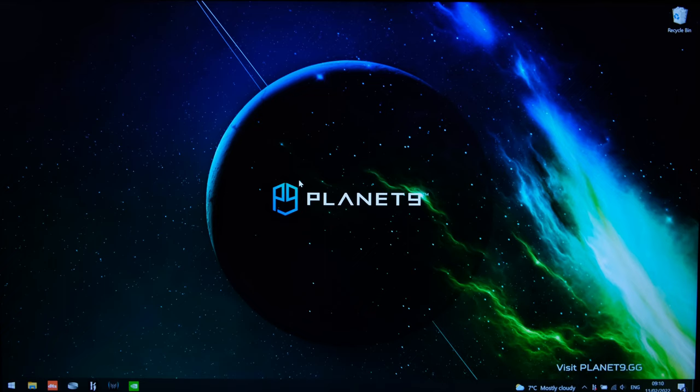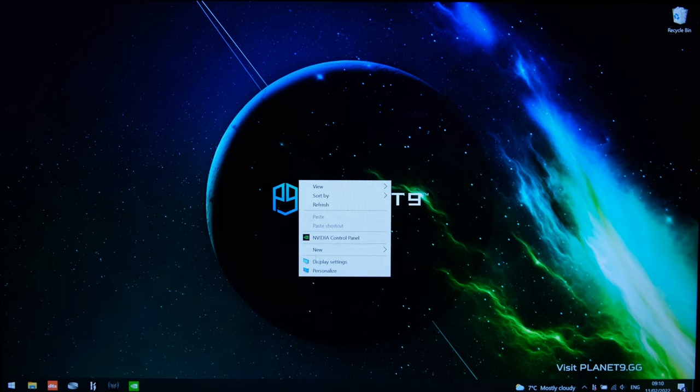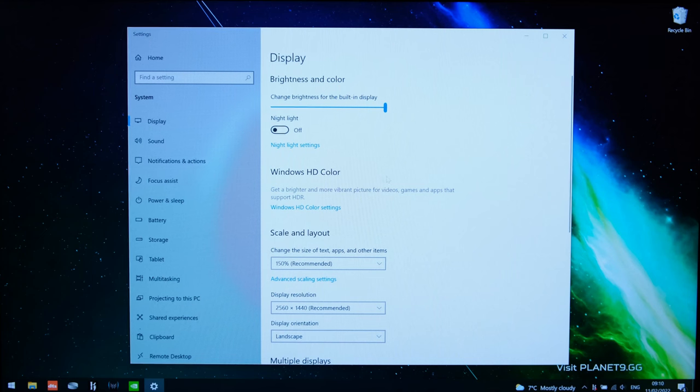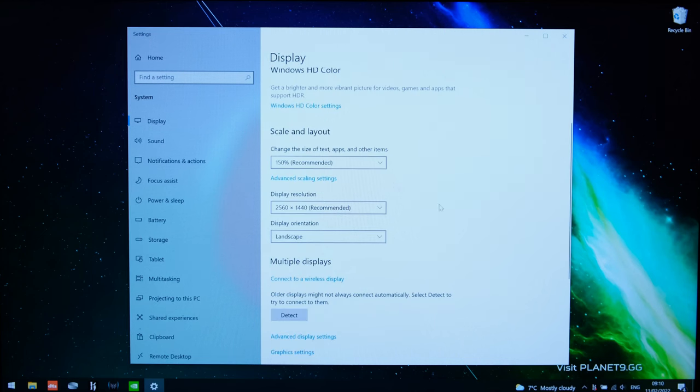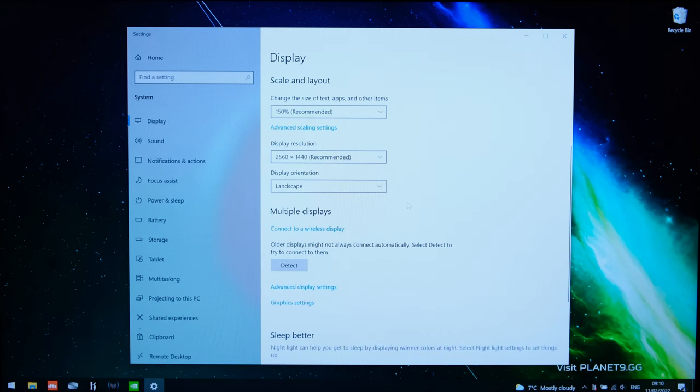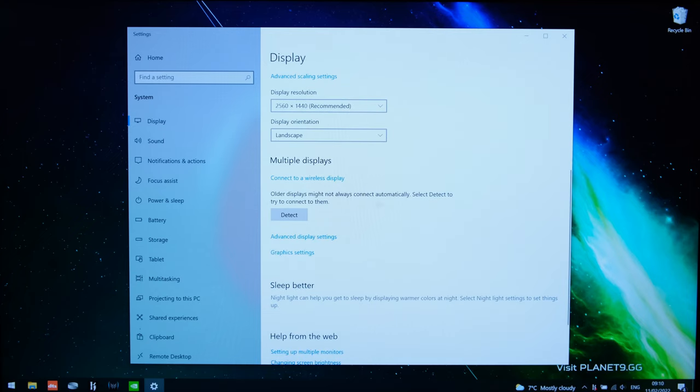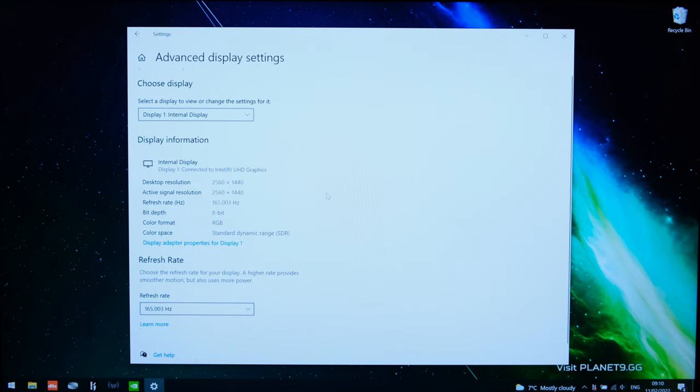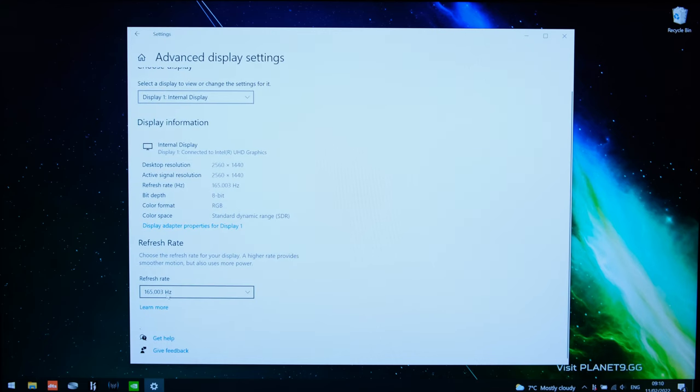So with the specs out of the way I would like to share a few of my settings. First off you'll want to ensure that the display is indeed running at the correct resolution and refresh rate. Right clicking on your desktop and going into display you'll find the resolution displayed over here so in this case 1440p and then if you go into the advanced display settings you can make sure that it's running at 165 hertz.